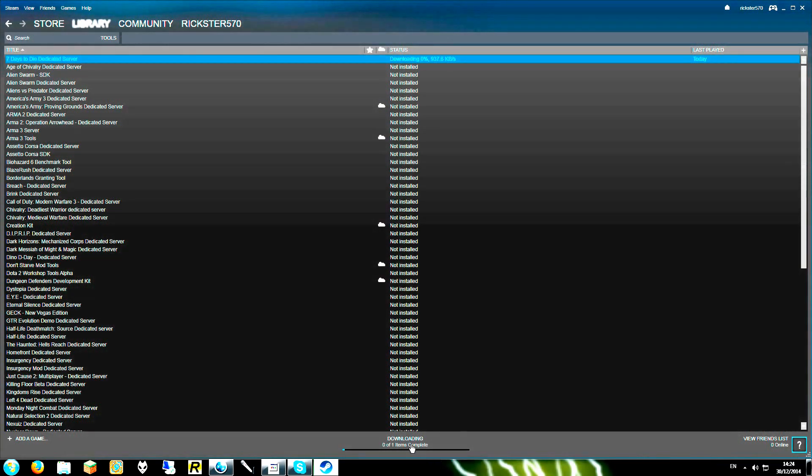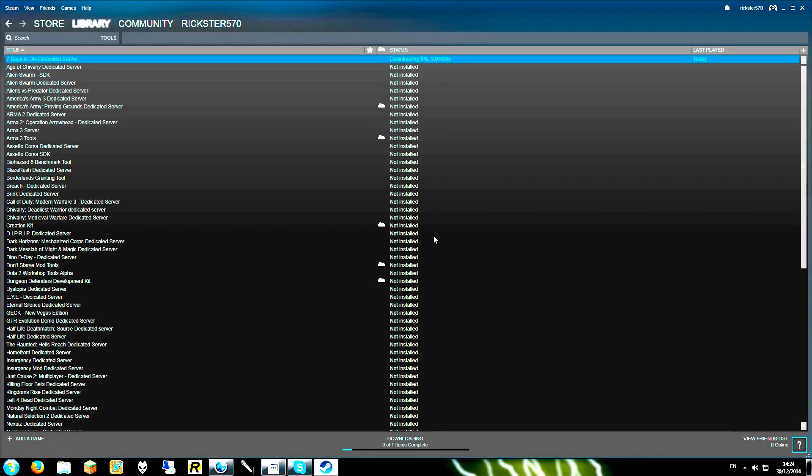So it will start downloading. As you see this is starting to download. Now while we wait for that to complete, there is one other bit of software that you will need to acquire as well.